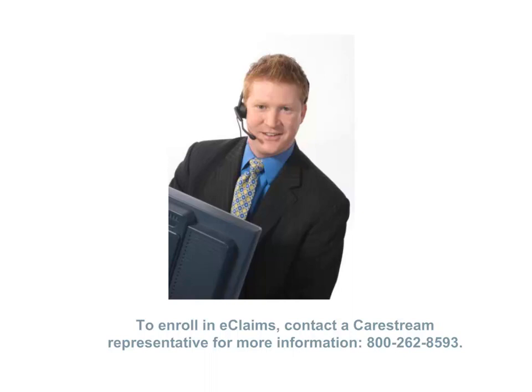The eClaims service enables you to electronically send claims to payers. If you are not currently an eClaims subscriber, contact your CareStream representative for more information at 800-262-8593.